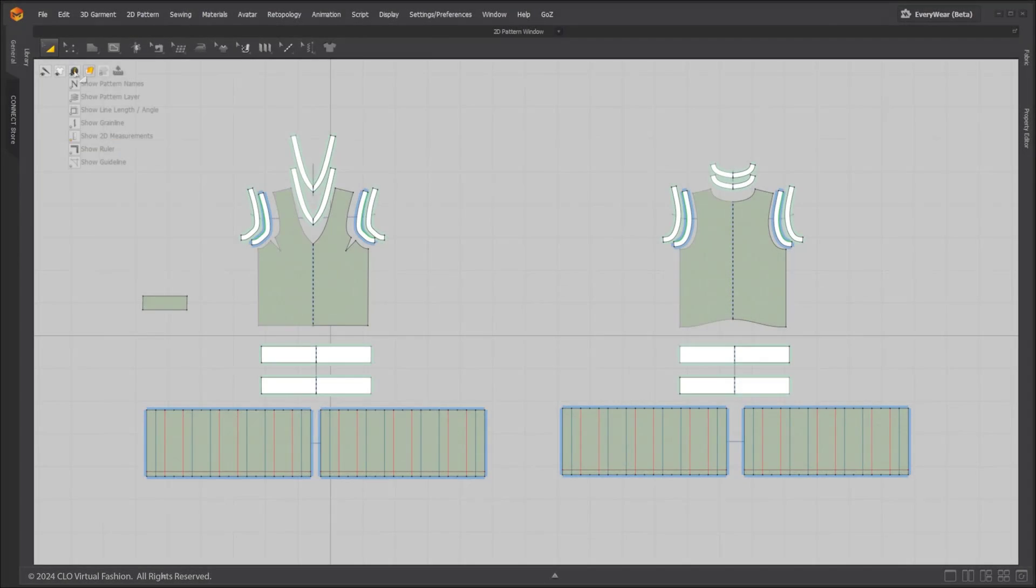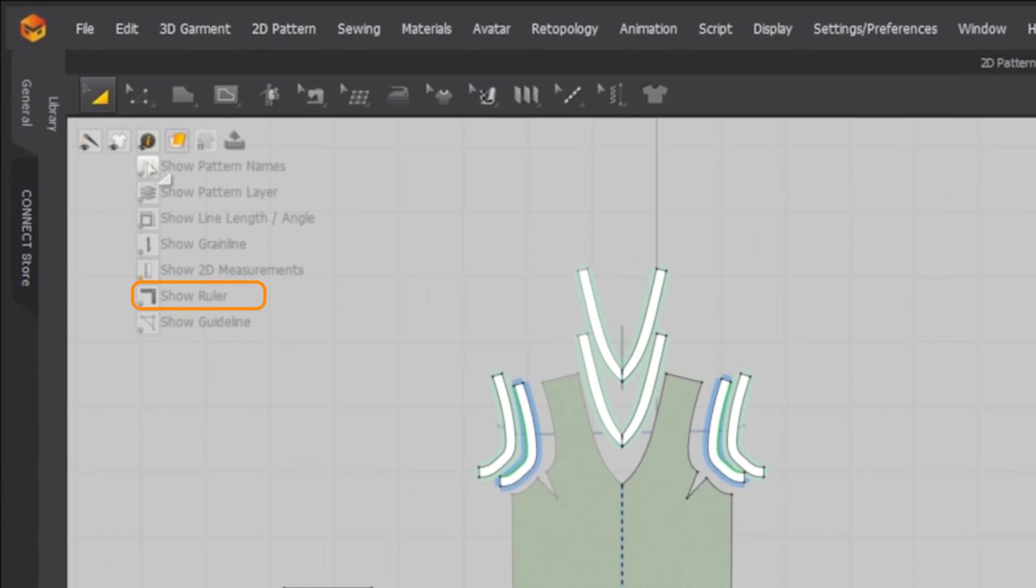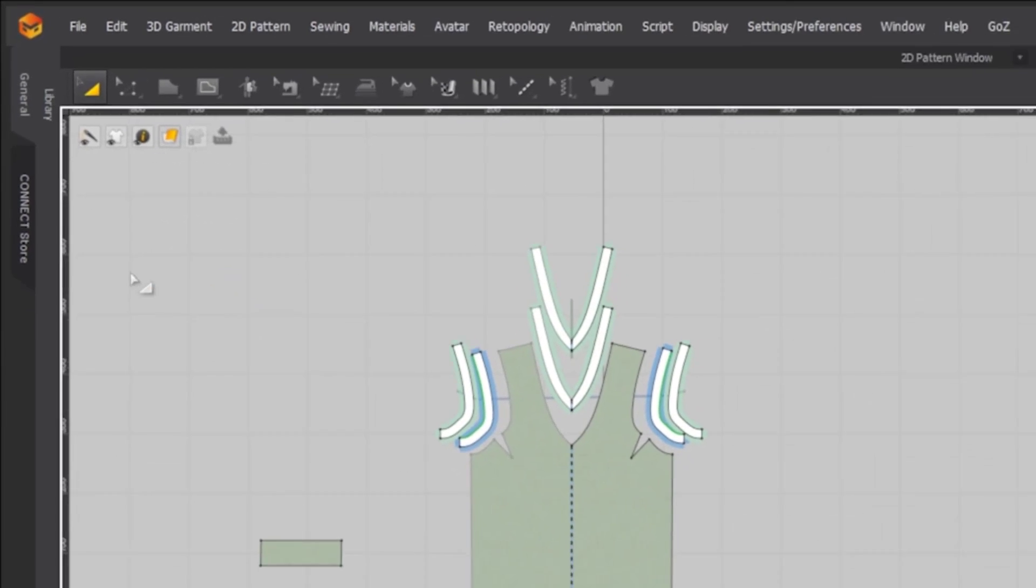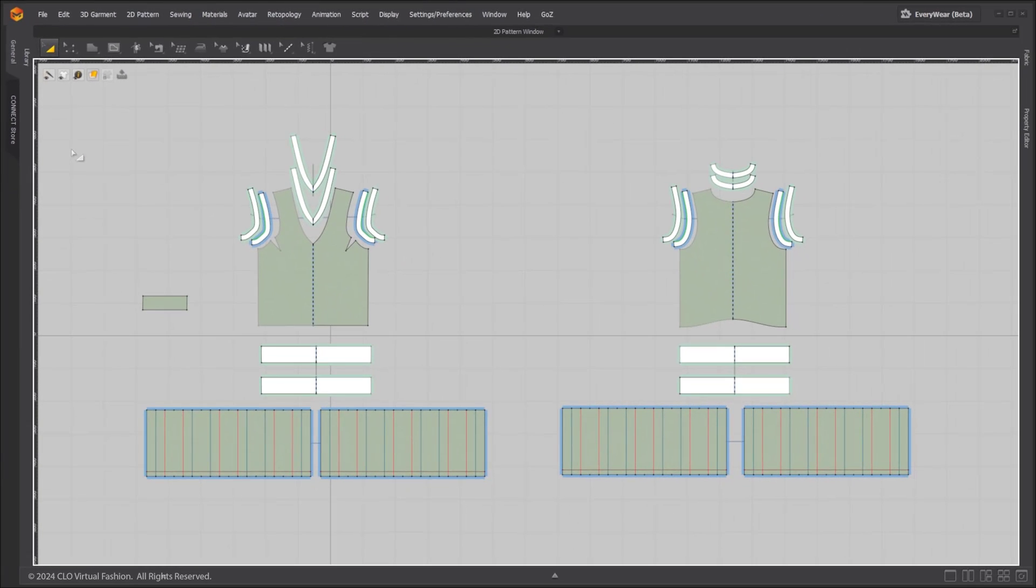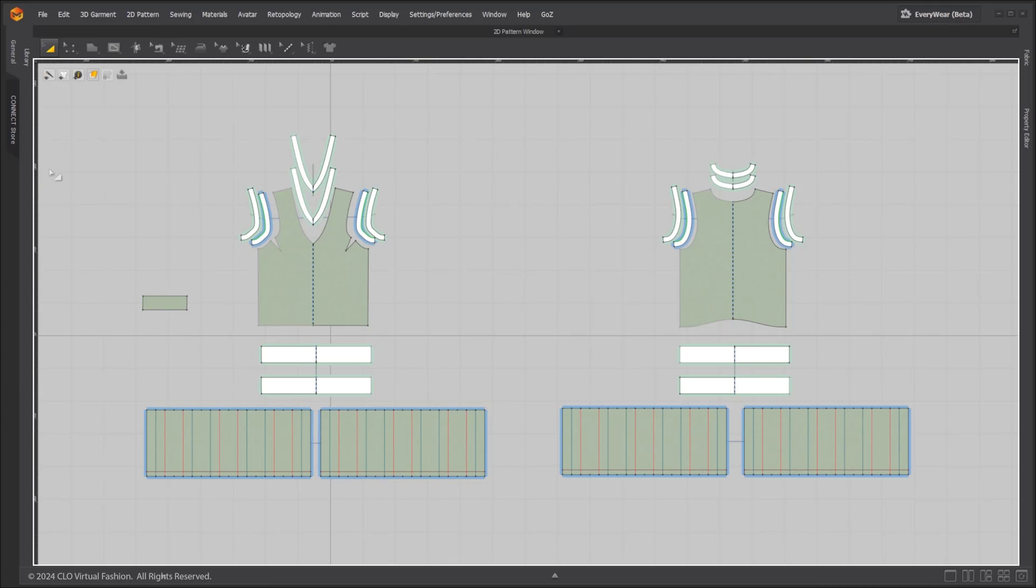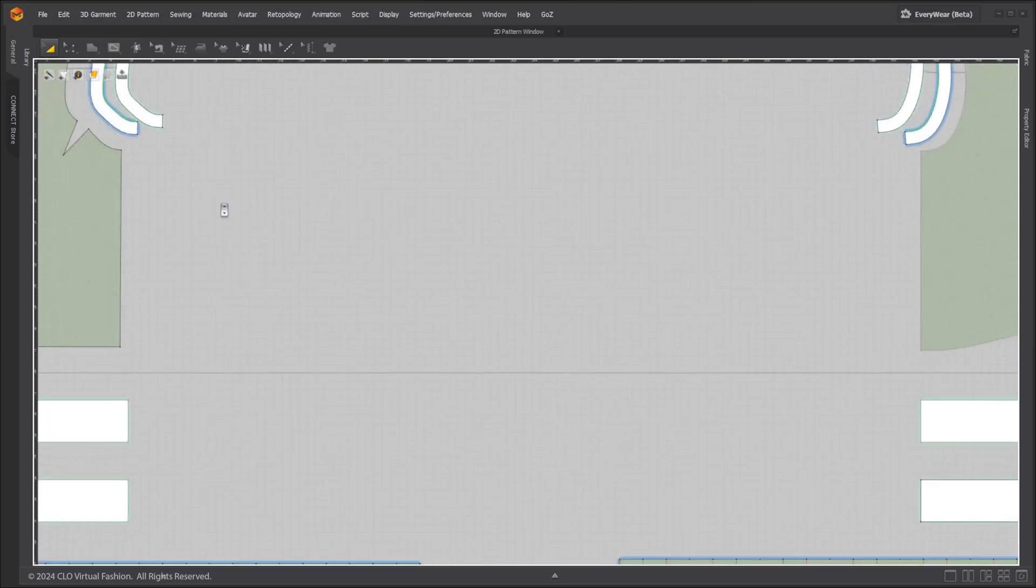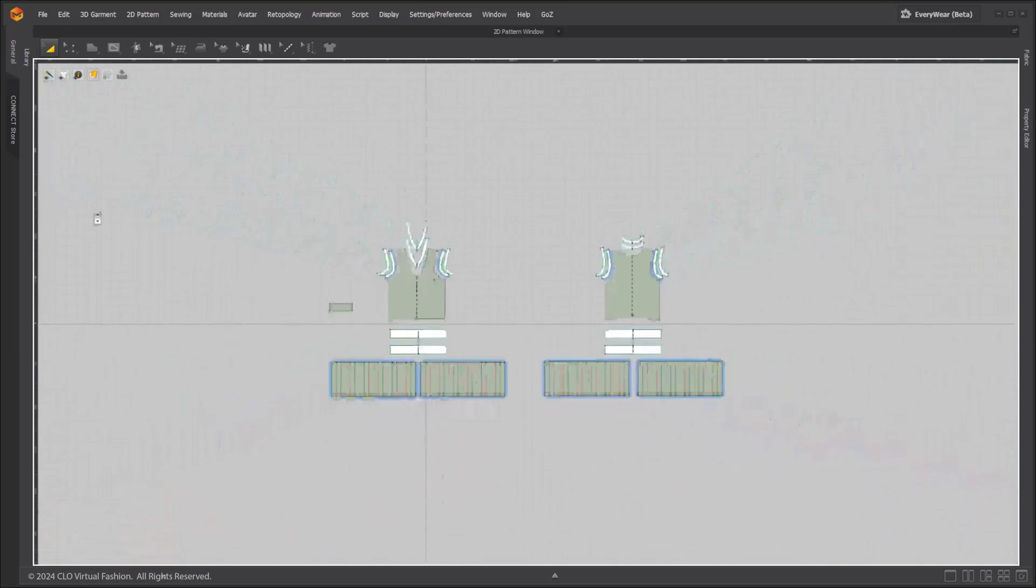The 2D pattern ruler display toggle is located under the 2D information show ruler. Right click on the ruler to change the unit. The ruler will automatically scale when zooming in and out in the 2D window.